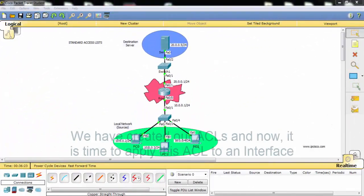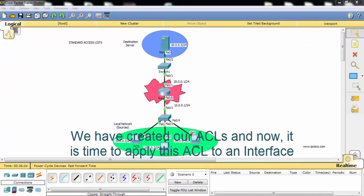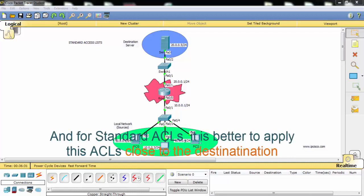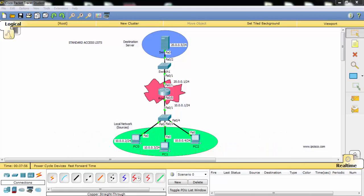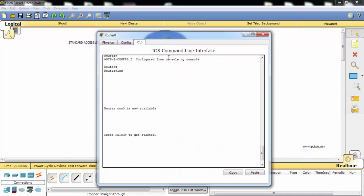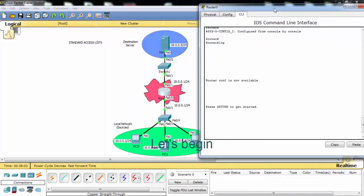We have created our access list and now it's time to apply this access list to an interface. And for standard access lists, it is better to apply this access list close to the destination. So for this configuration we'll apply our access list to the Fast Ethernet 0/1 interface of the router.